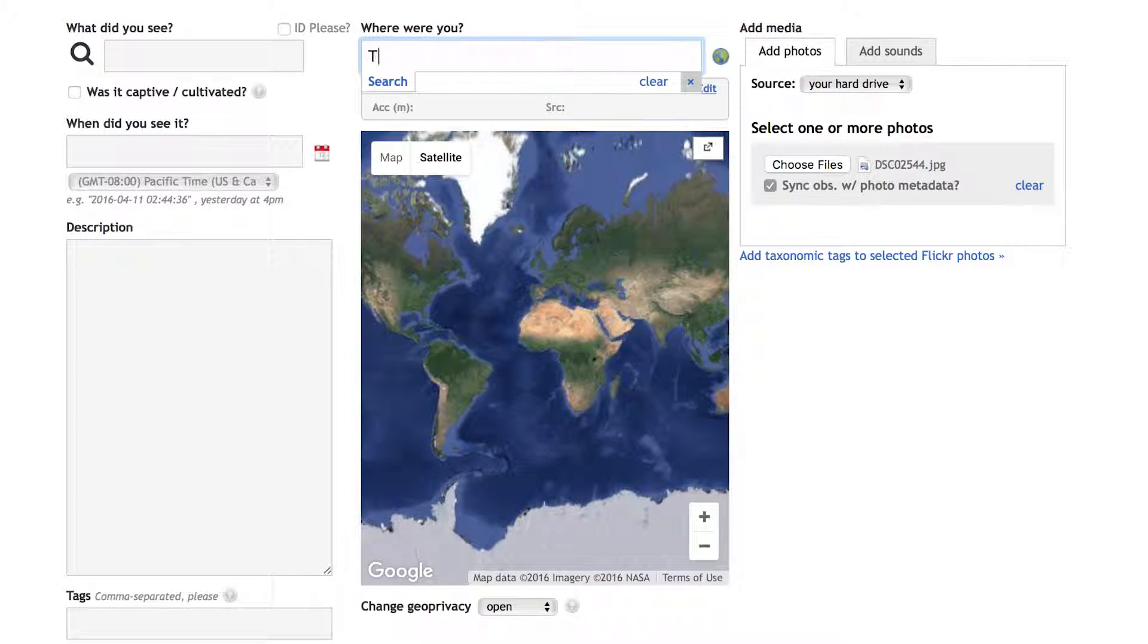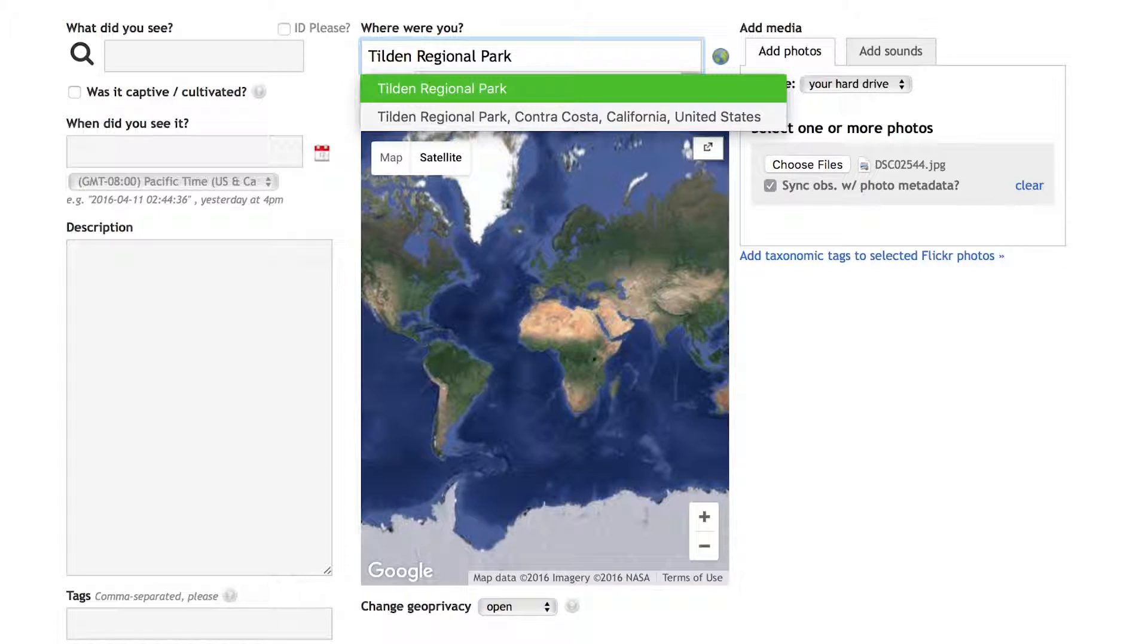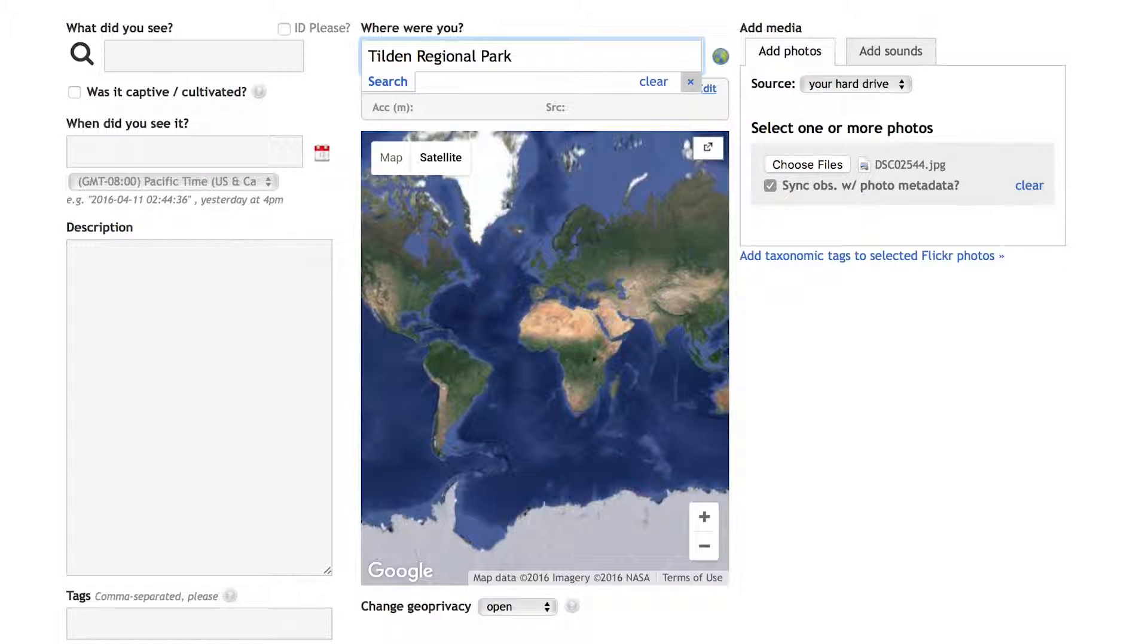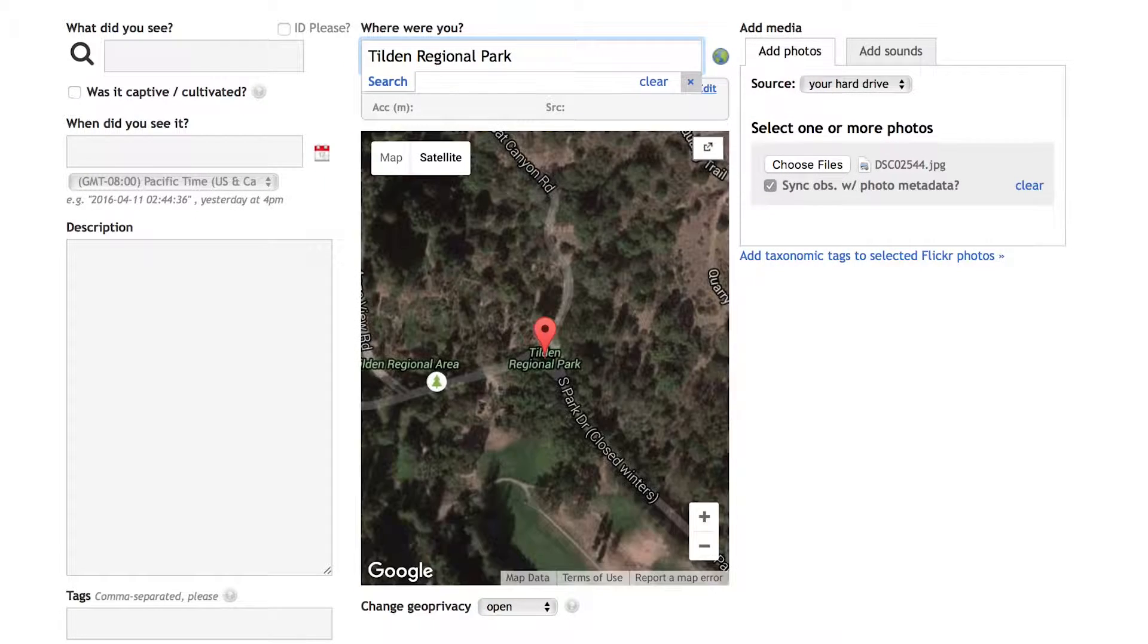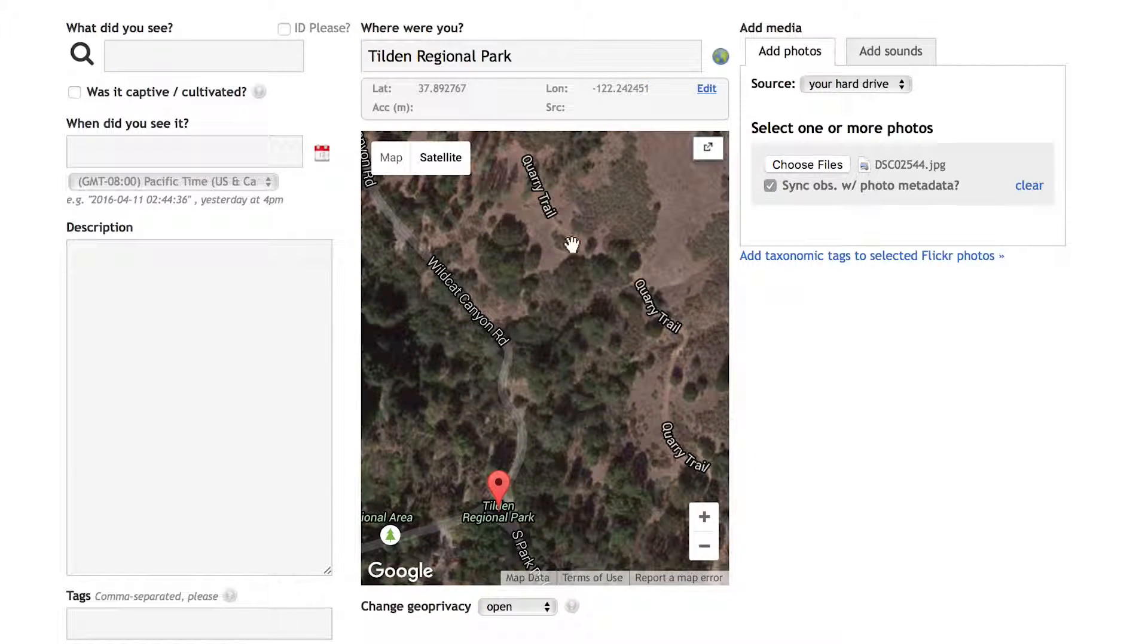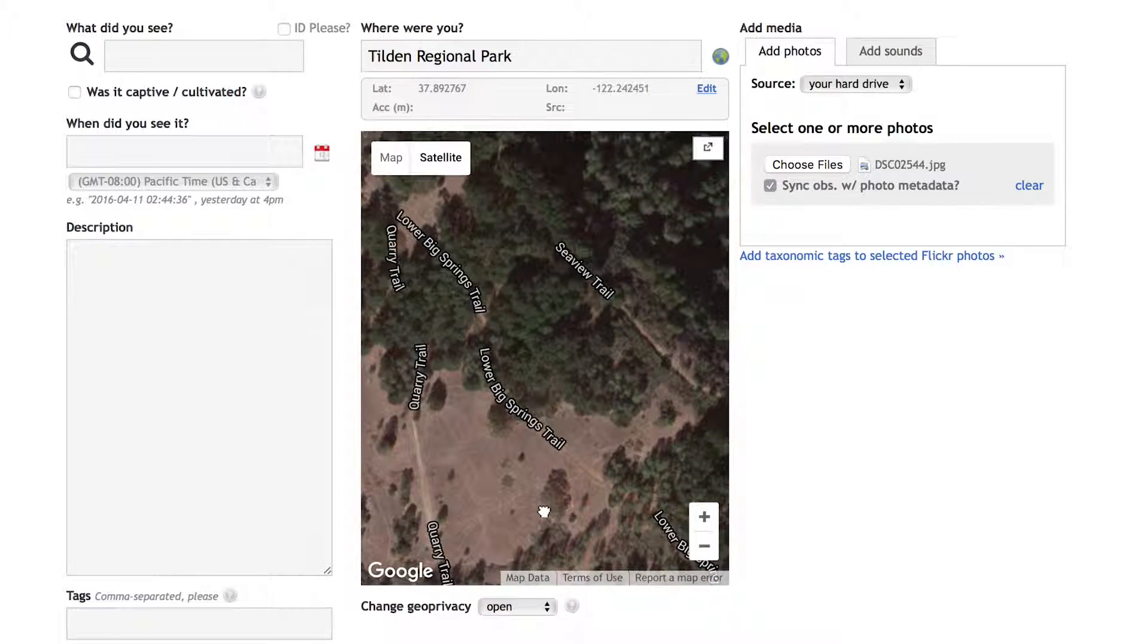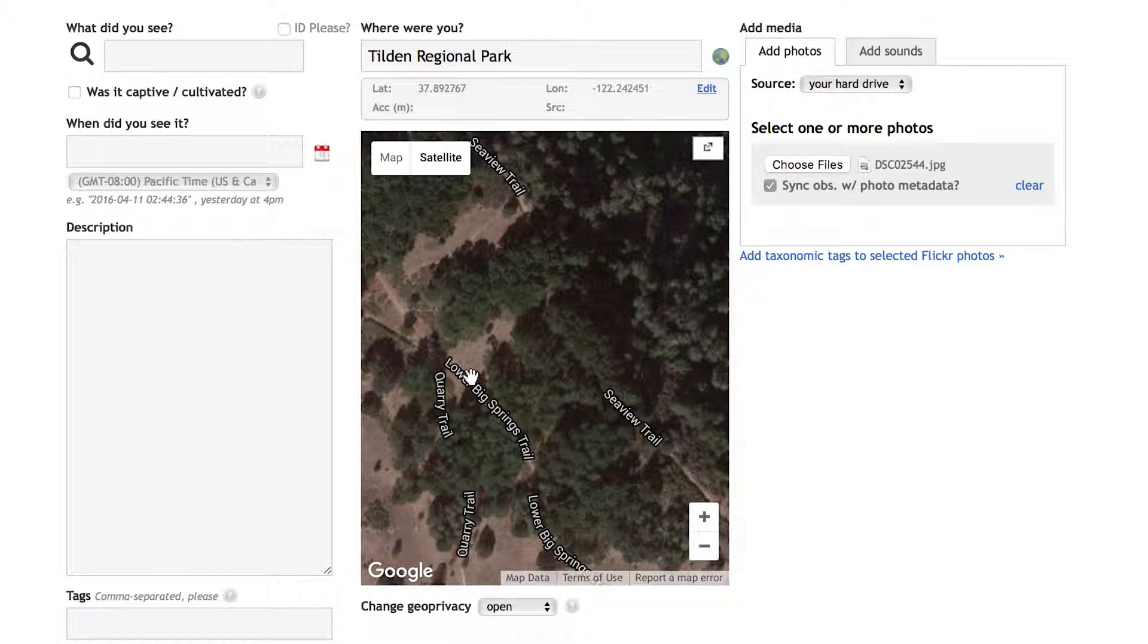Next, I'm going to add a location for my observation. I took this photo in Tilden Regional Park, so I'm going to type that into the search box. Google has taken me to the center of the park, so I'm going to use the map to search for the trail I was on. And there we are.